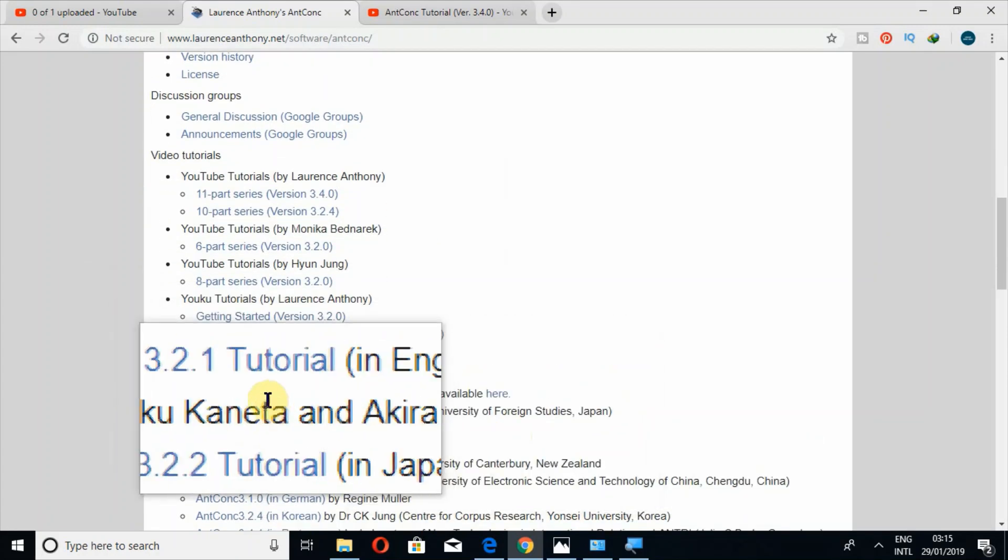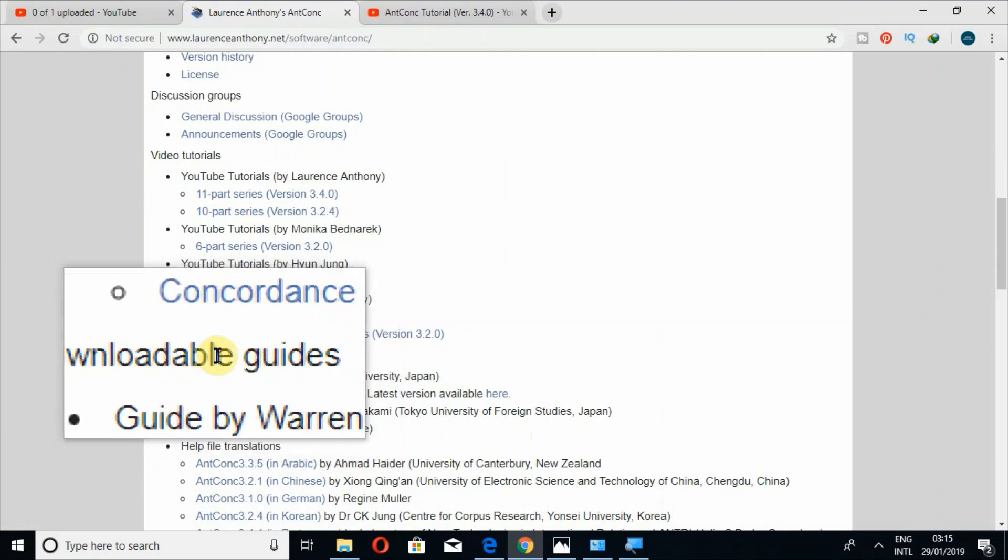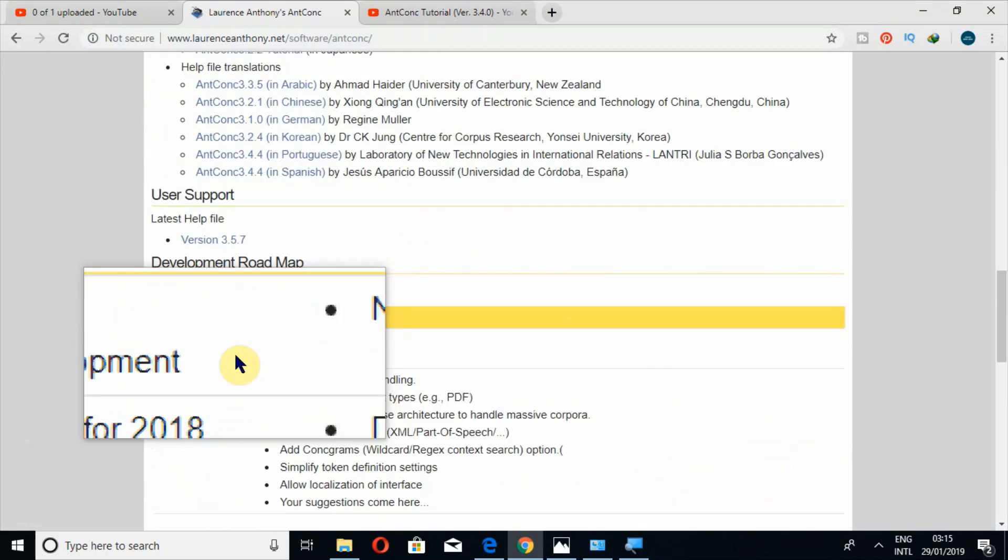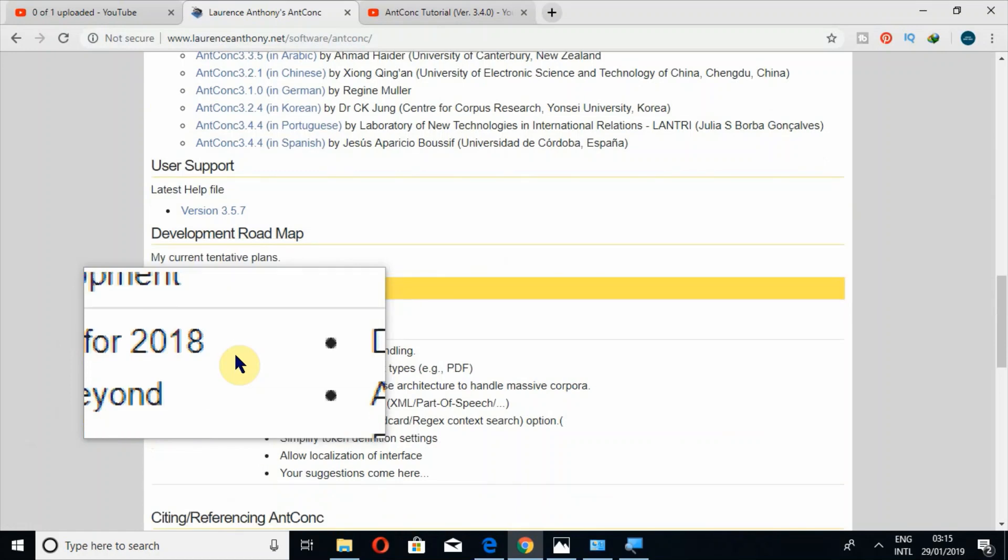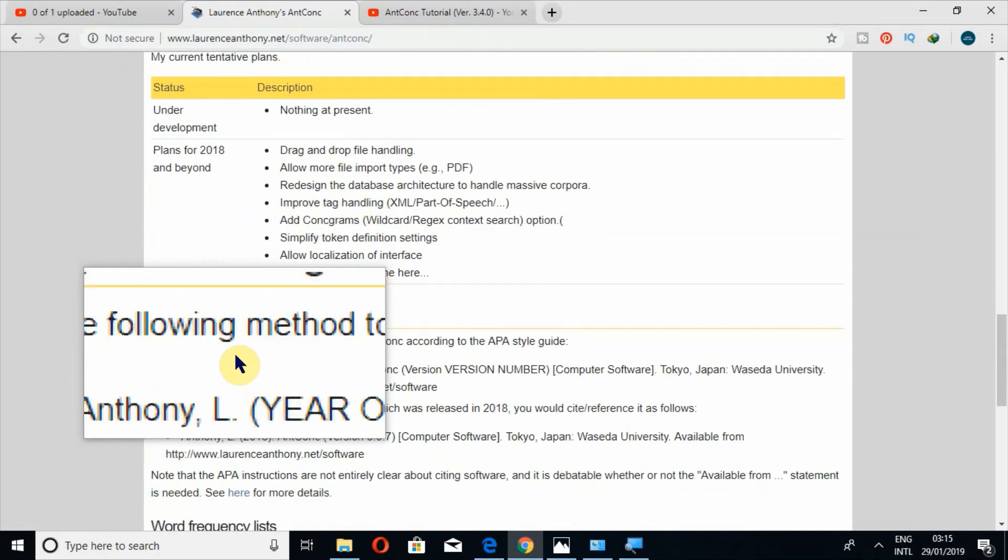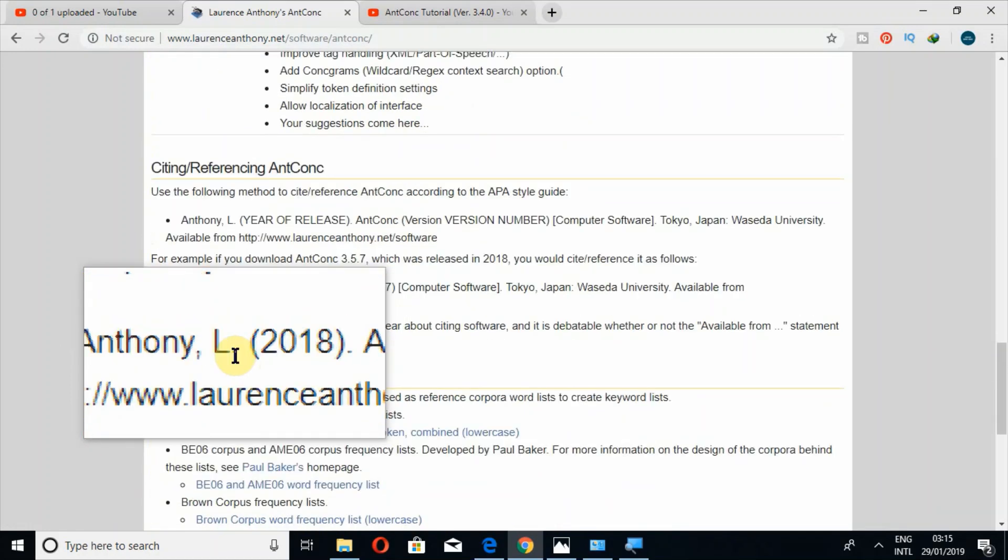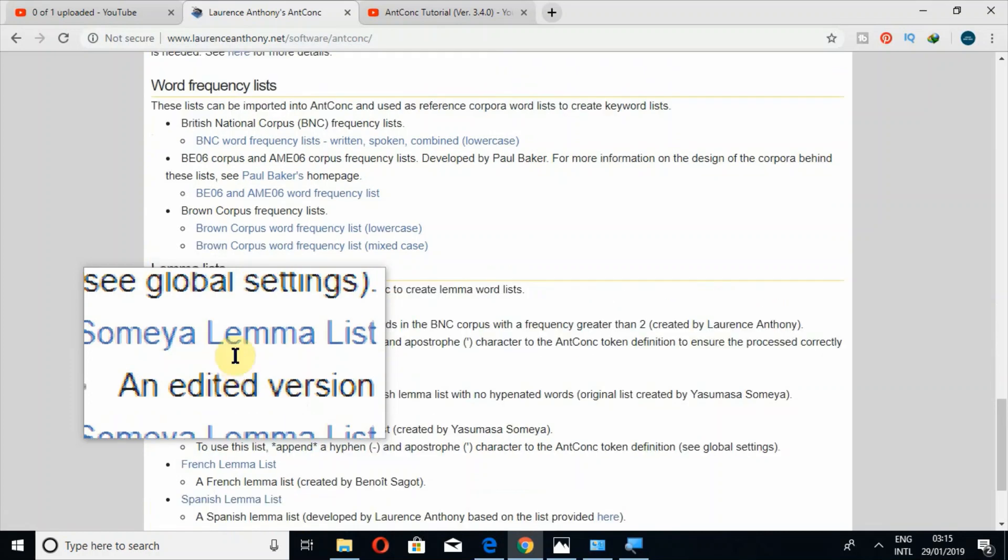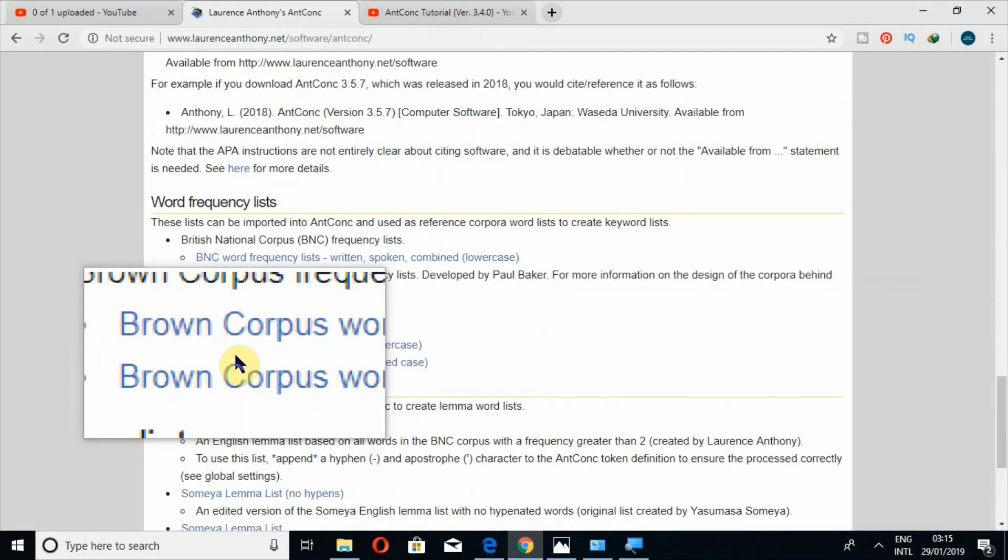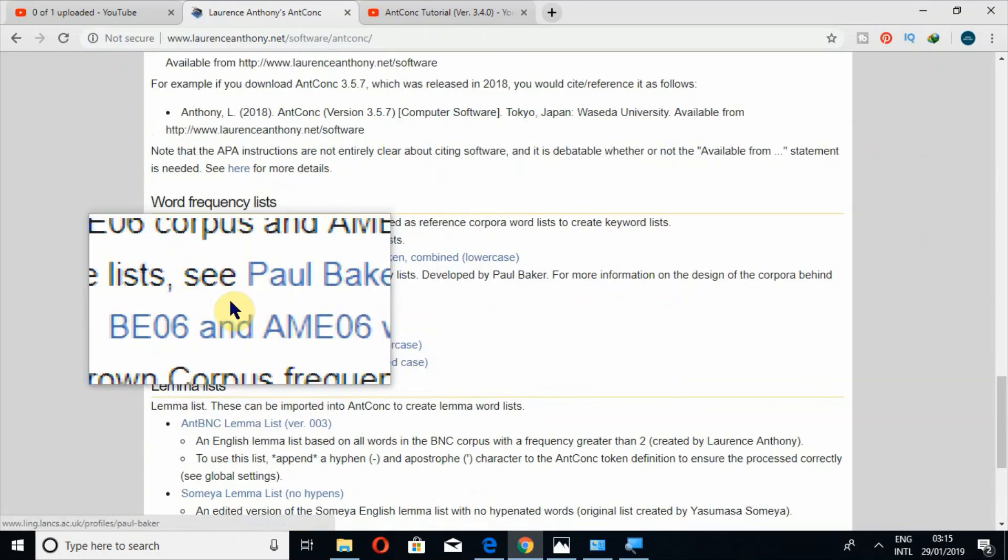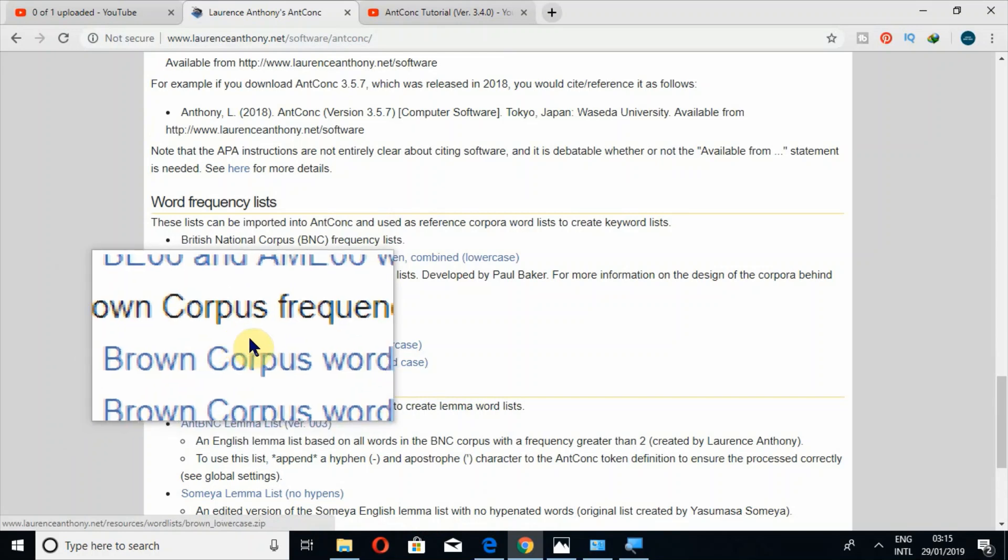Then if you go down further, downloadable guides, then users' support. Furthermore, if you want to download a few corpora for searching or for analysis, you can also